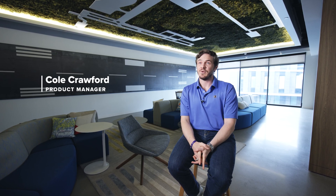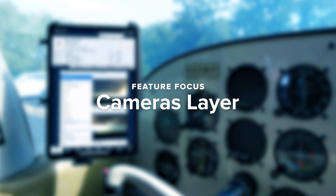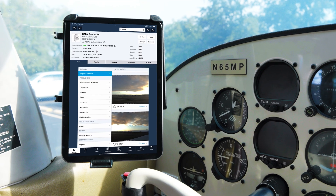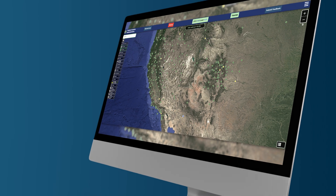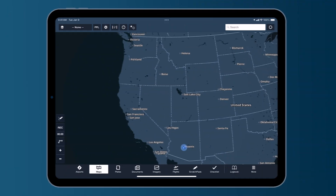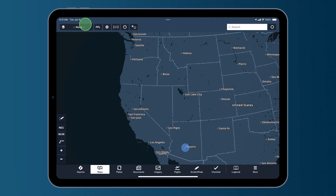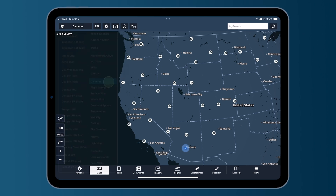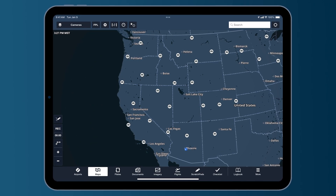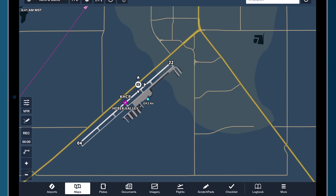One thing we're really proud of that the lab team's been working on and is now available is our cameras layer. What we're doing is we're taking weather cameras from various sources. Right now the main source would be the FAA's weather cameras, and you can see that in a map layer in ForeFlight. So you can see where all of the different supported weather cameras are.